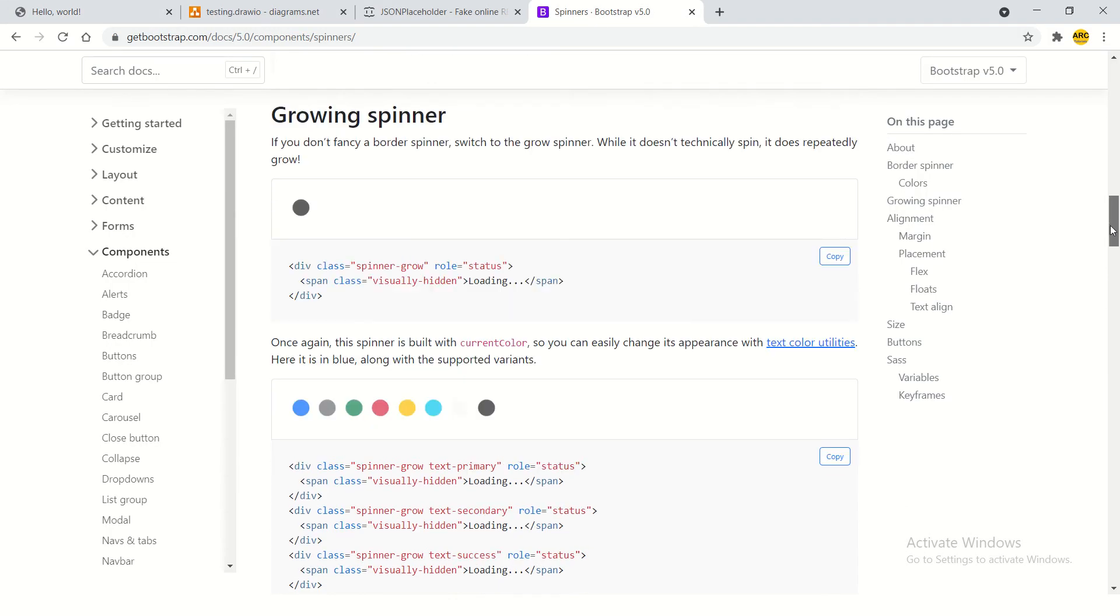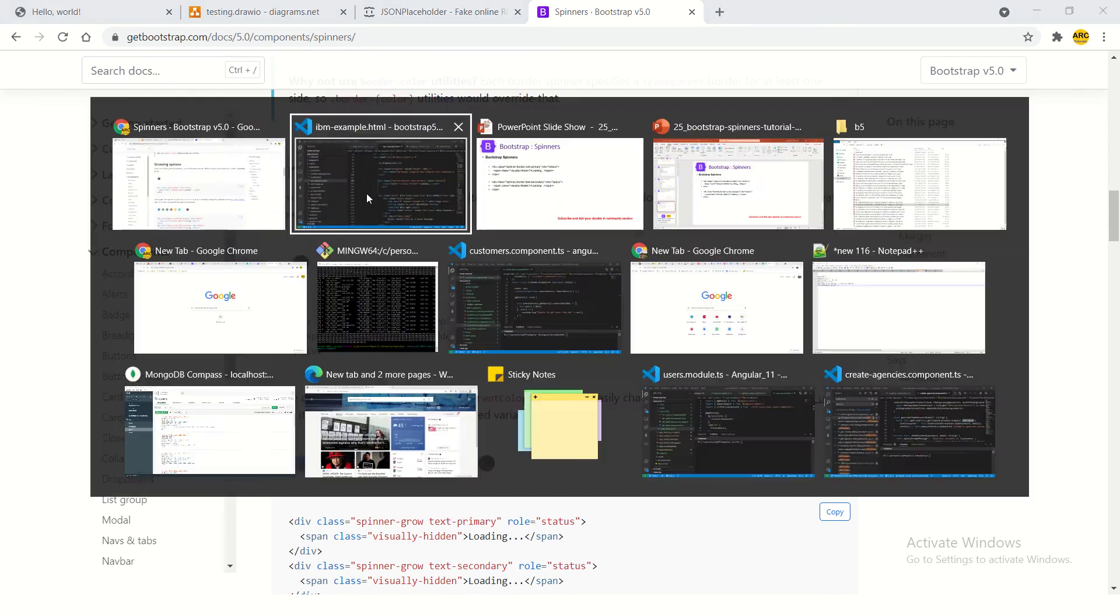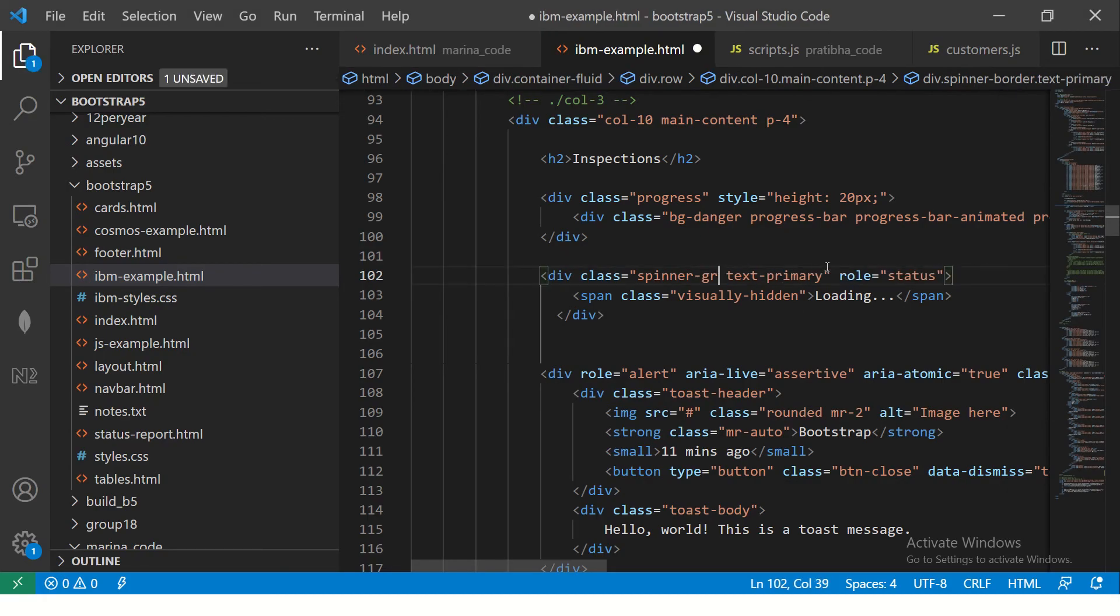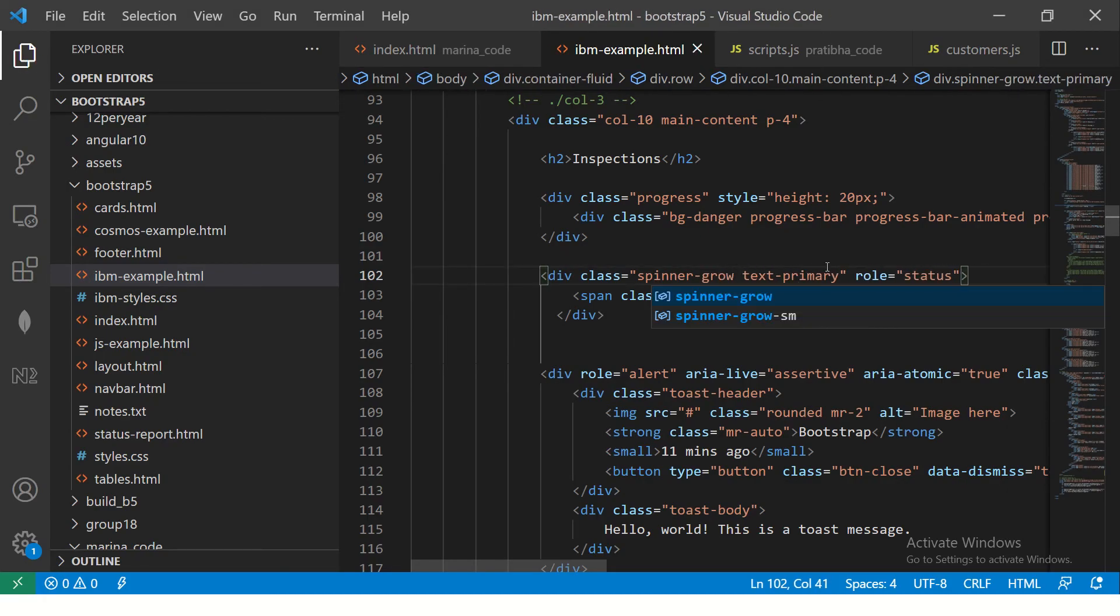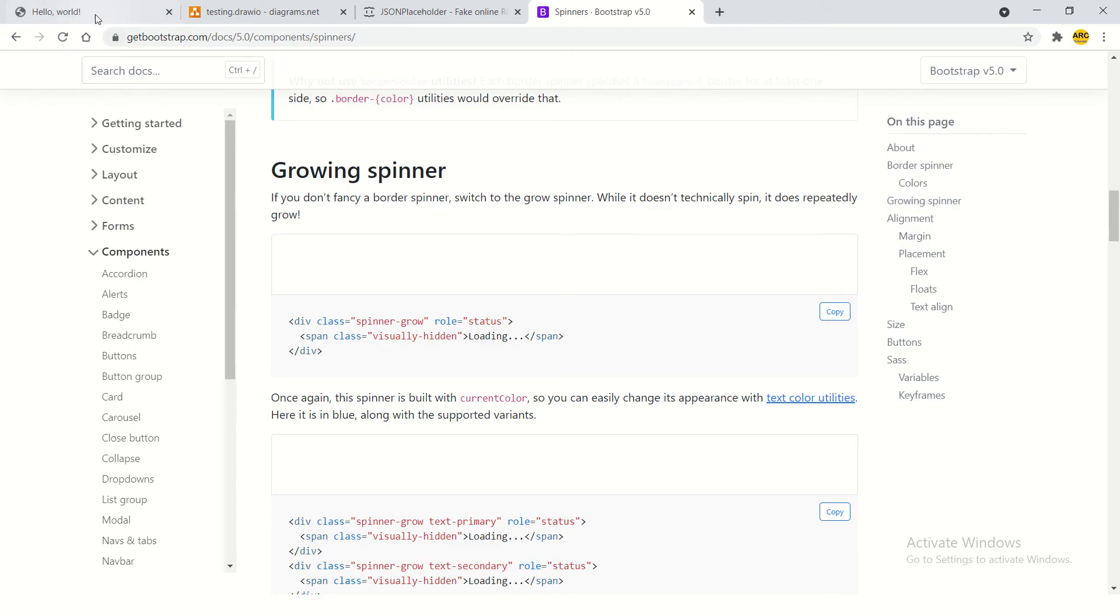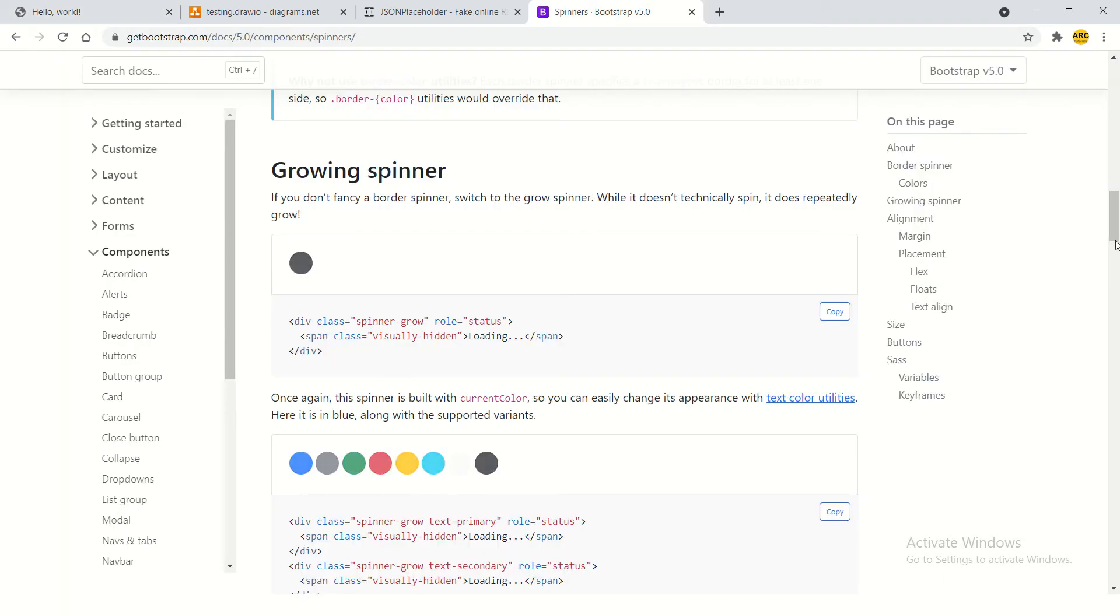Now let's see different variations of it. How can you use it to grow like this? Instead of spinner-border just make it spinner-grow, so then it would become grow like this. Looks very cool, right?